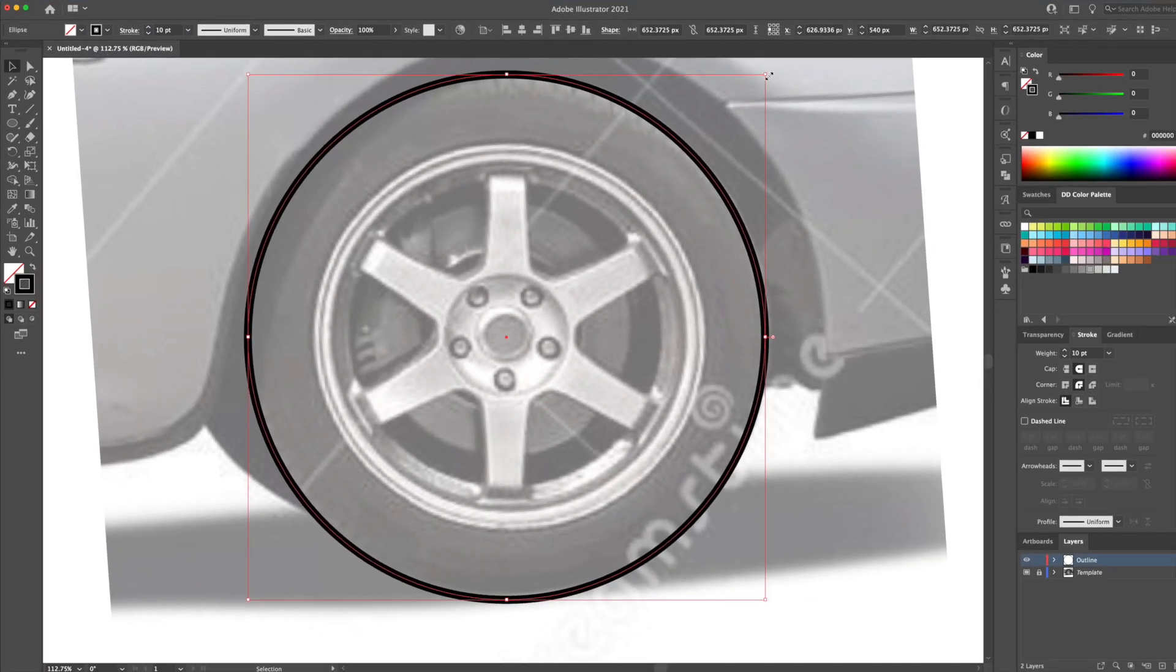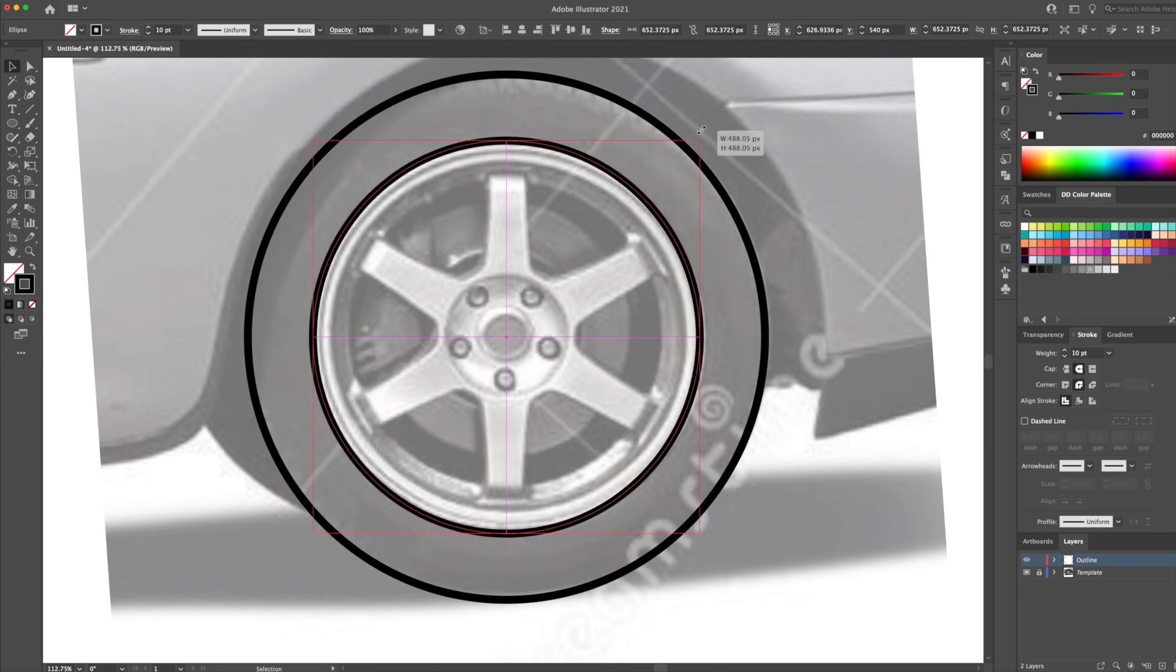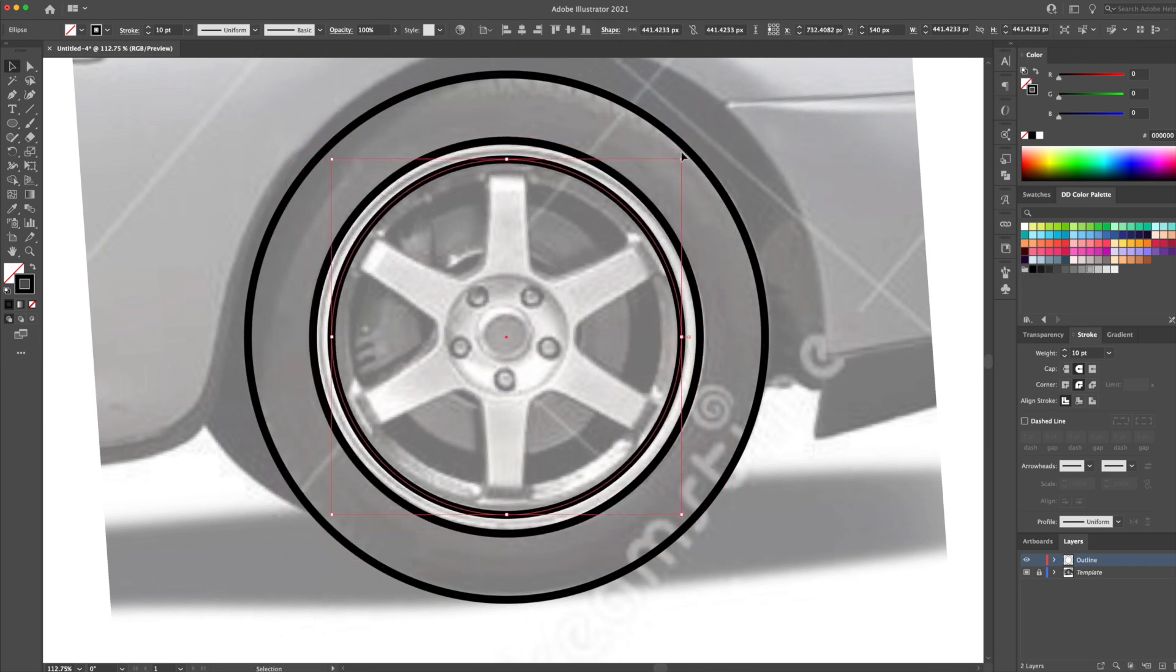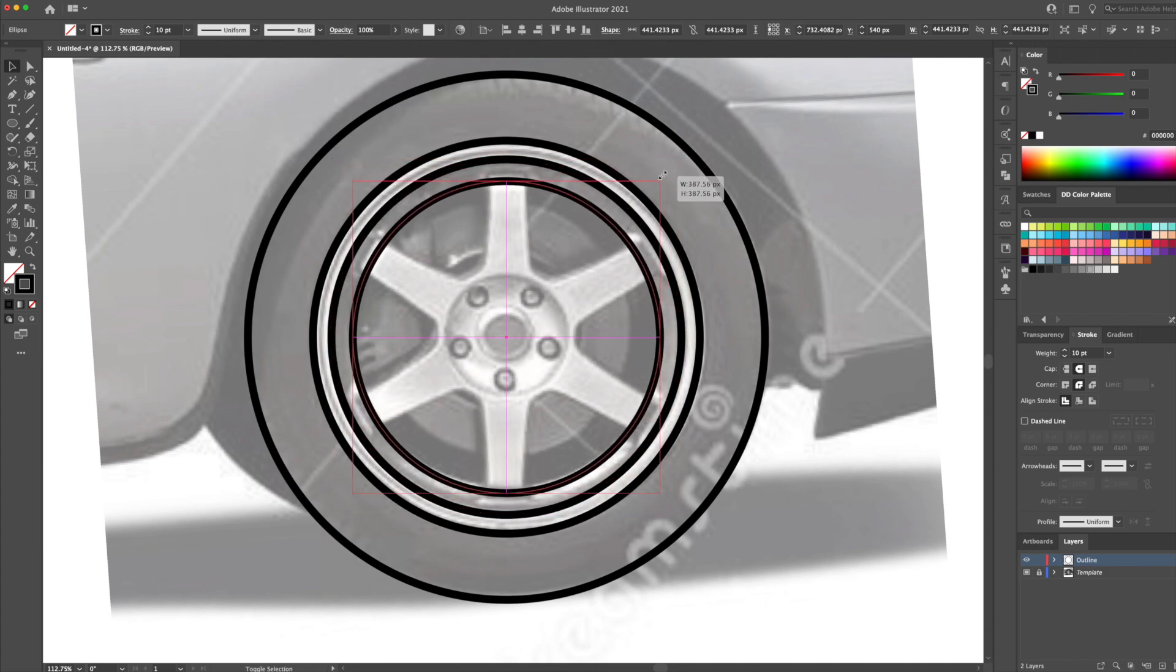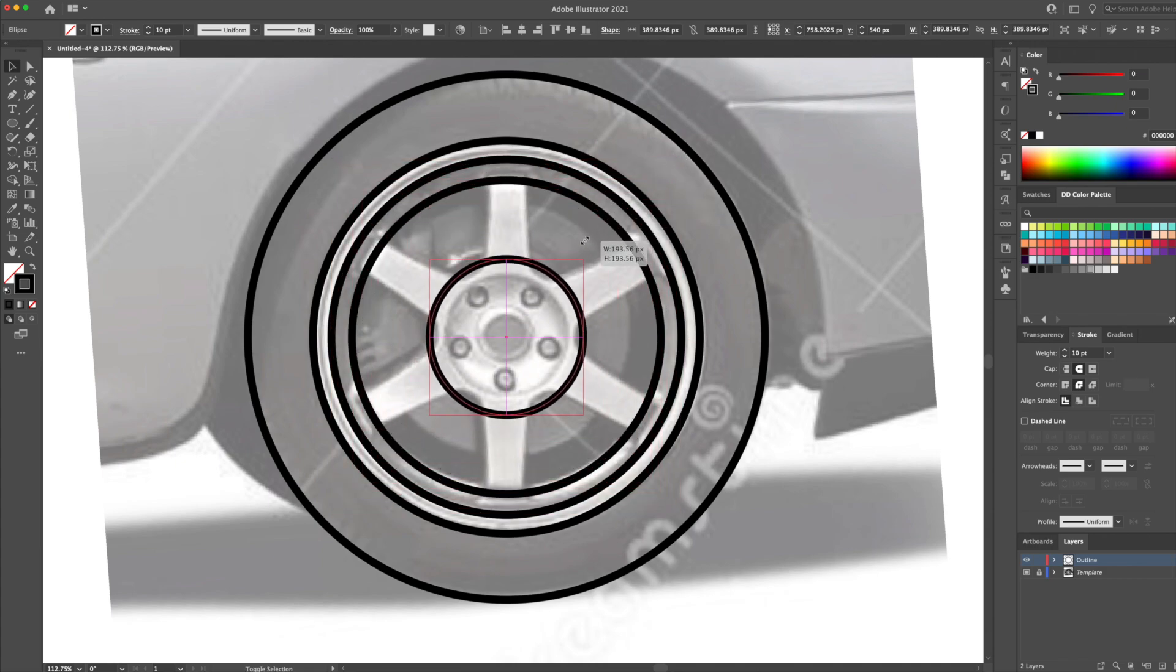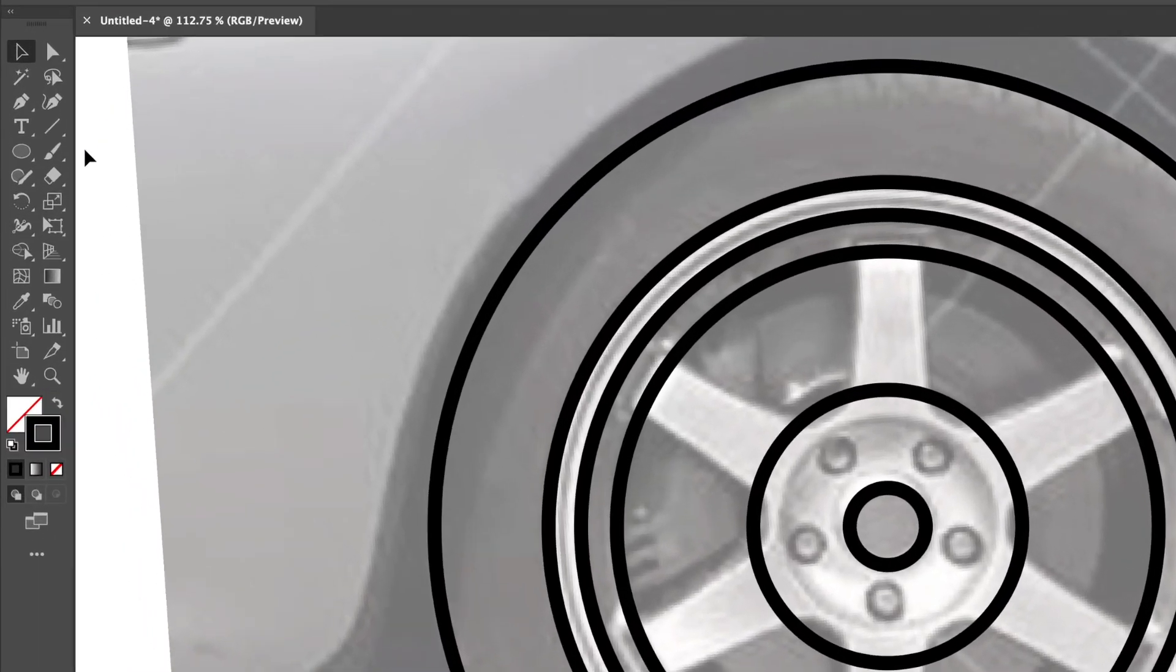Now let's resize this circle to fit the rim. I'm going to keep doing this process to create multiple circles within the wheel. Just keep doing copy and paste in front and resizing by holding option and shift on your keyboard. Alright, now that we have all the circles completed, let's create the spokes.